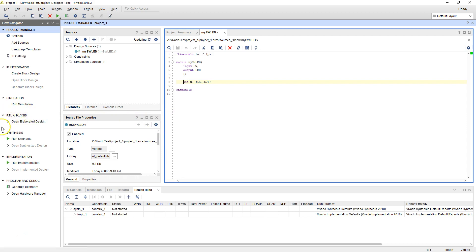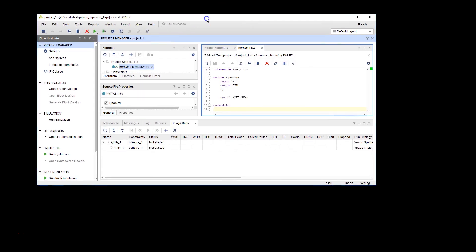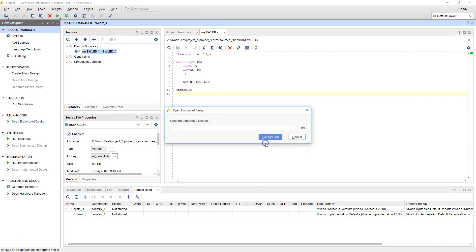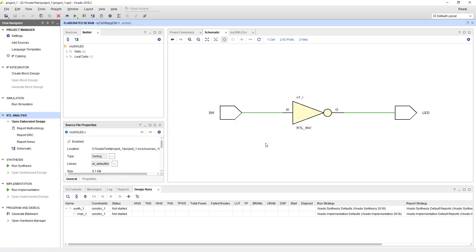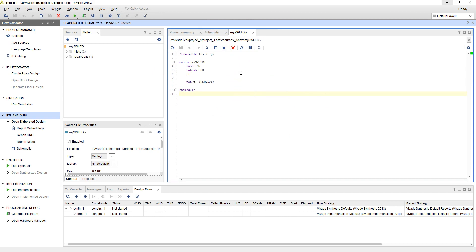Under RTL Analysis in Vivado, once you've added that, we basically try to fill in what's inside the box. Let's open the elaborated design and see what it created. It will take maybe a second as it figures out what's actually inside the box. It's created this: switch, a NOT gate — we know a NOT gate does the exact opposite behavior — and the output goes to the LED. According to the schematic that resulted from this, it looks like what is happening is actually correct.